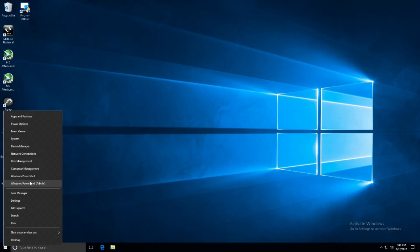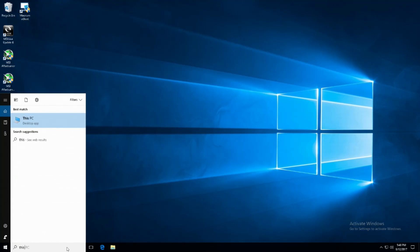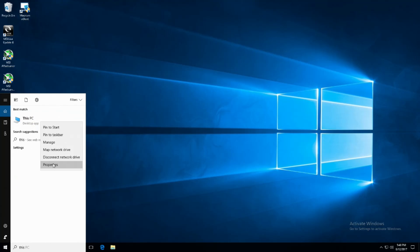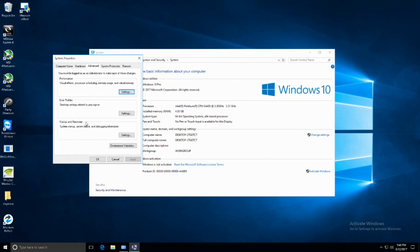Next is to adjust for best performance. To do this, type in This PC and then right-click and select properties. Once in the properties tab, click advanced system settings and then select performance.